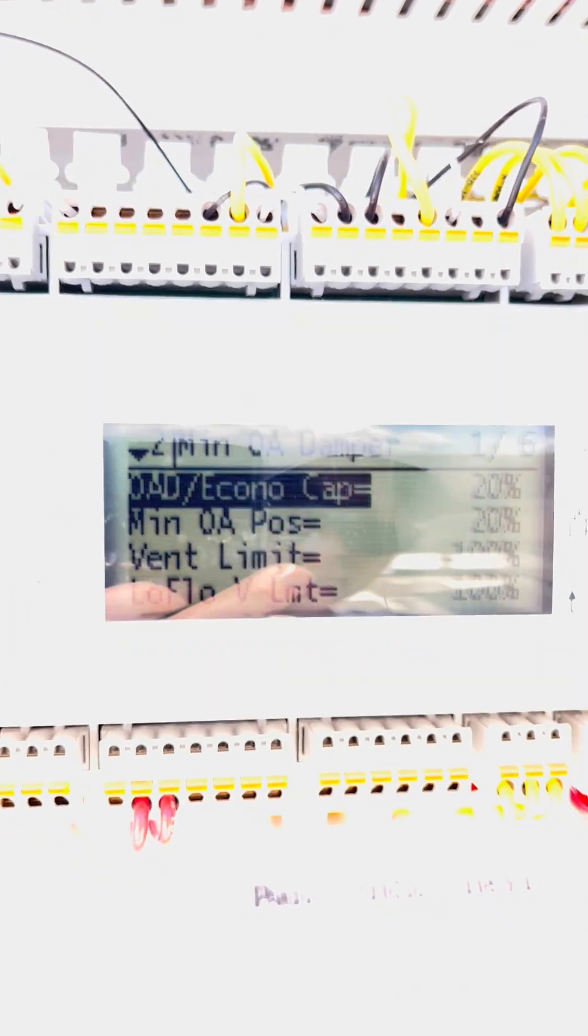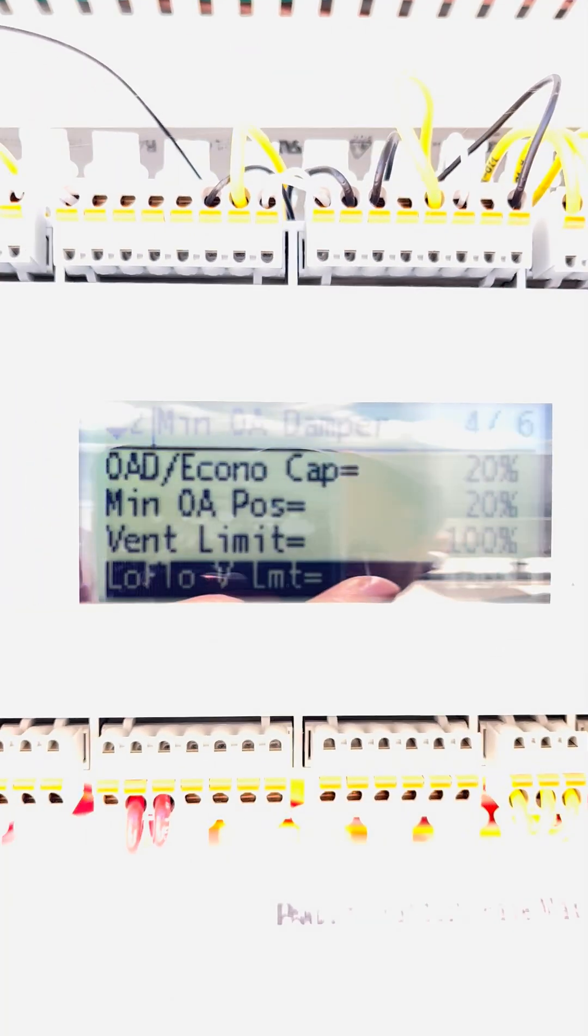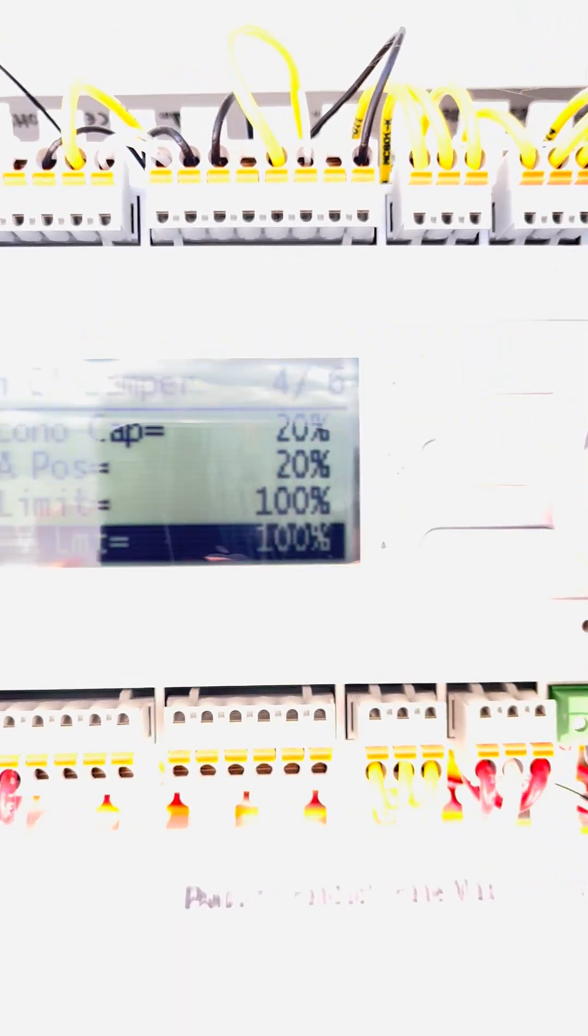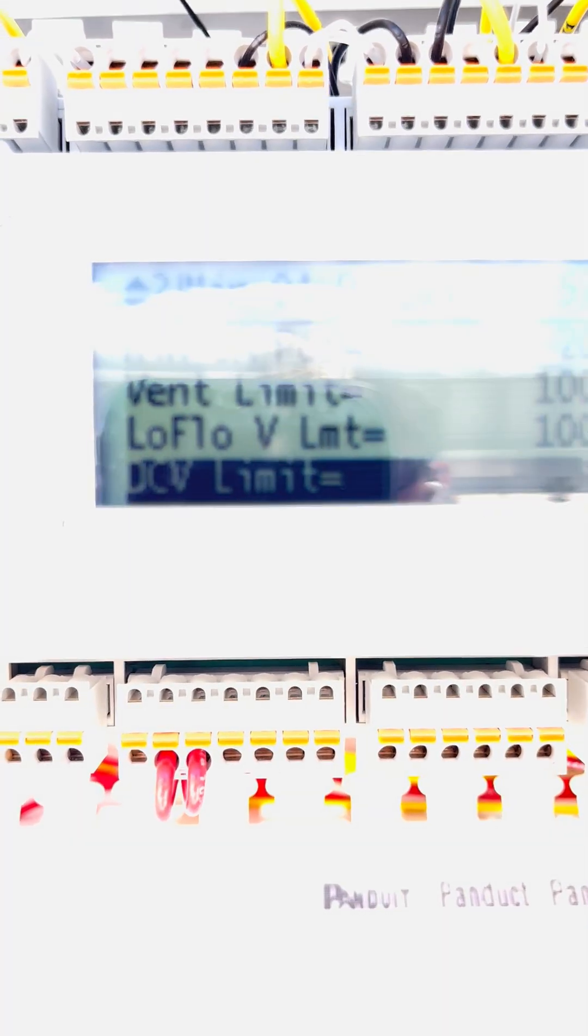Now, if I go down, we want to make sure that we set VIN limit to 100%. We want to make sure we set low flow V limit also to 100%. And then the last one, which is your DCV limit, we want to set that to 5%.